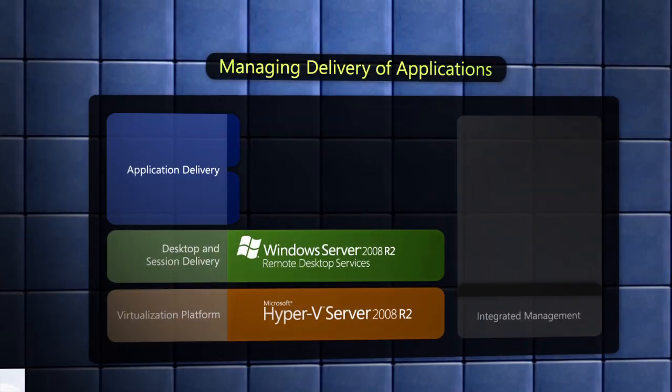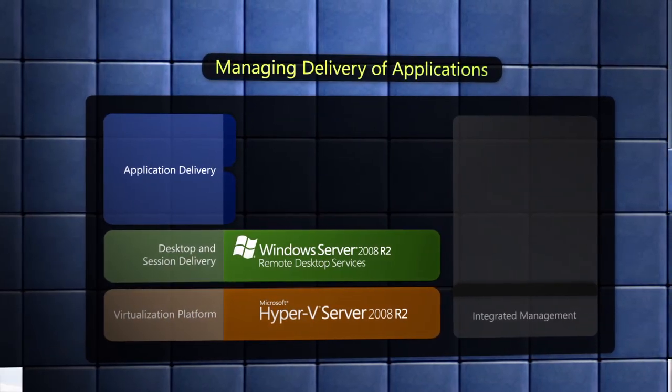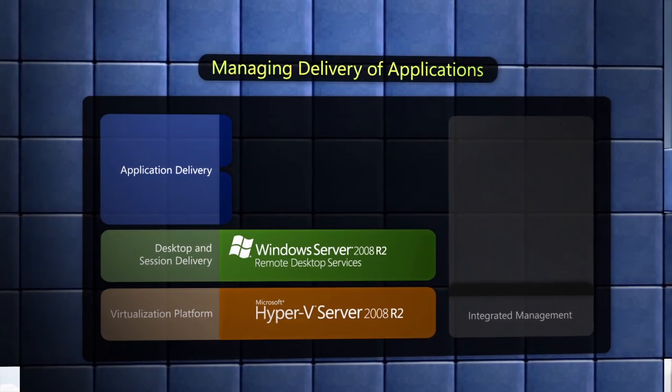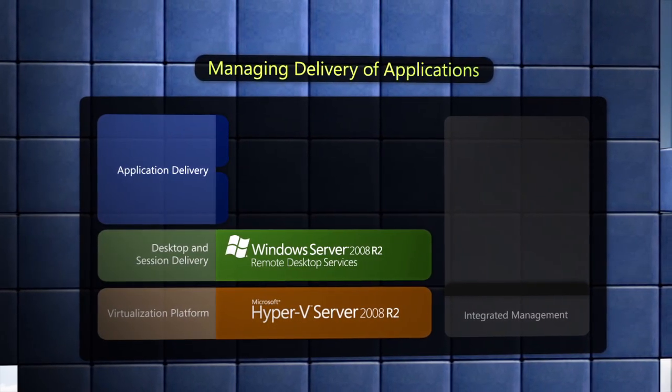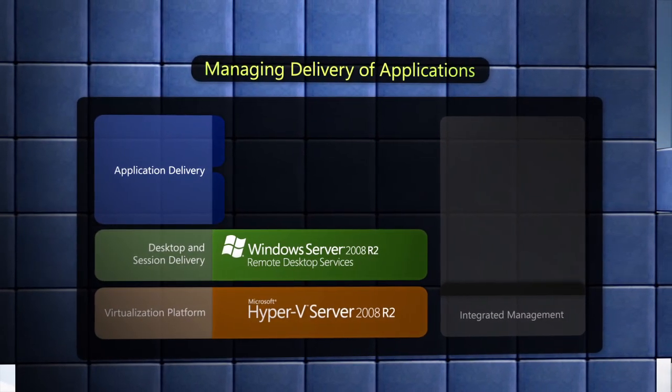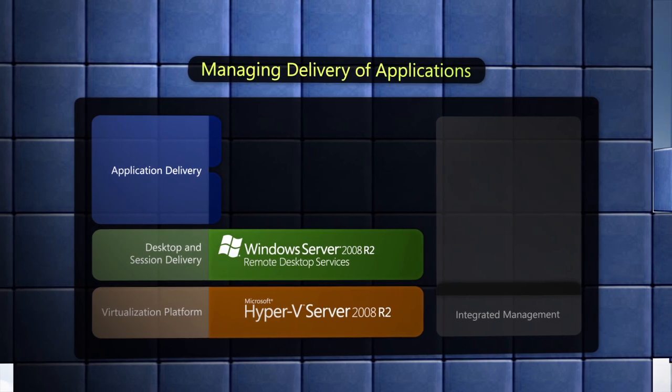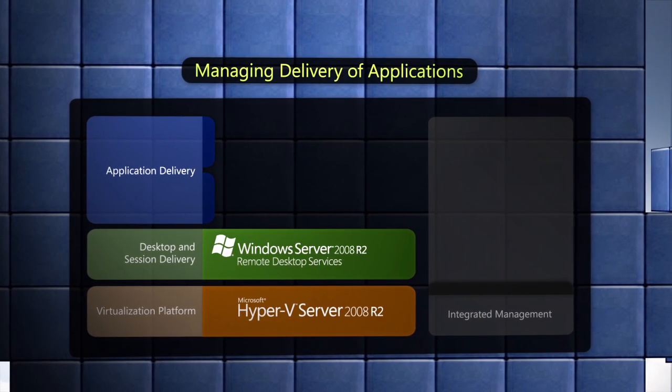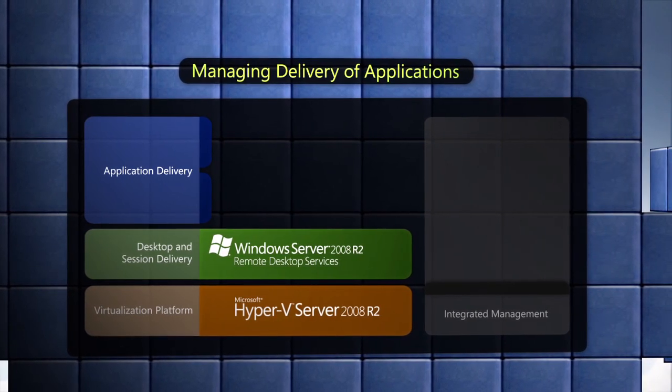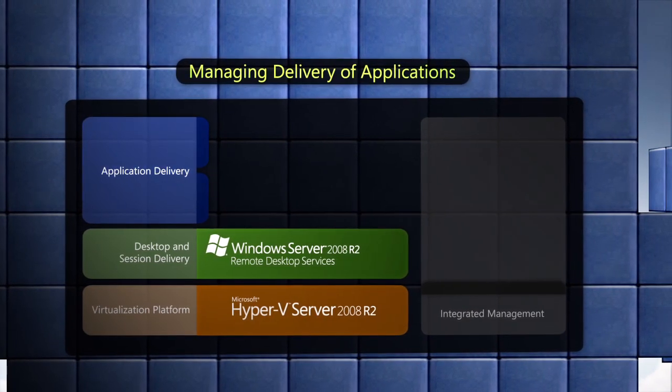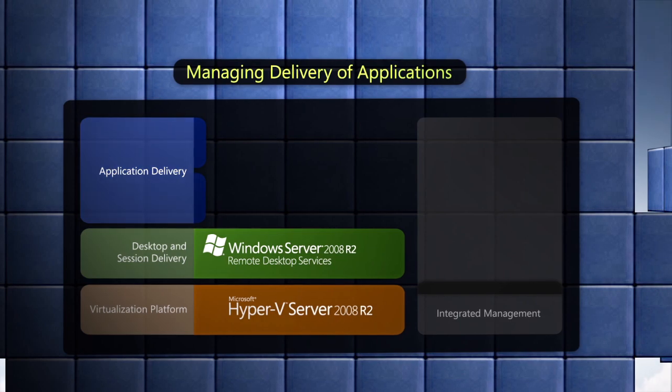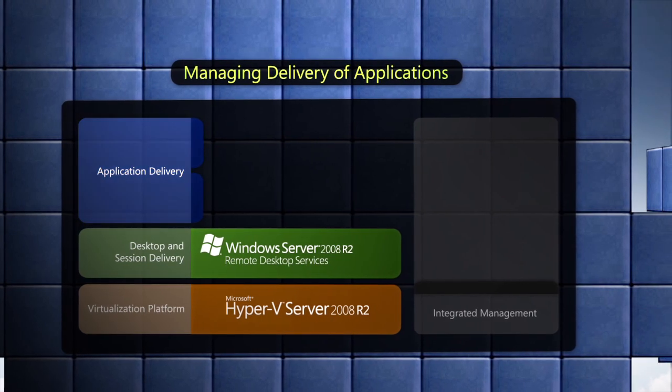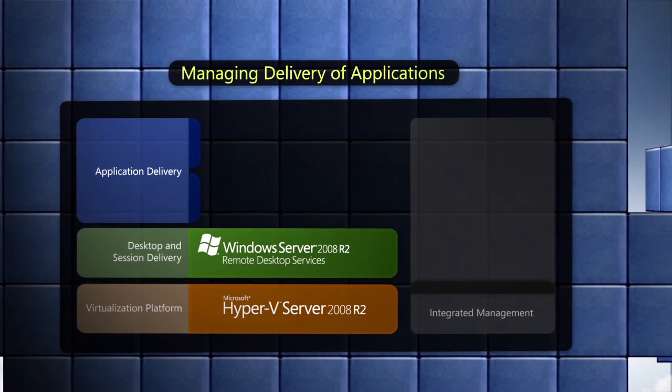Even within a hosted virtualized desktop environment, managing the delivery of applications is critical to success. Microsoft offers two complementary technologies that can help address this issue.